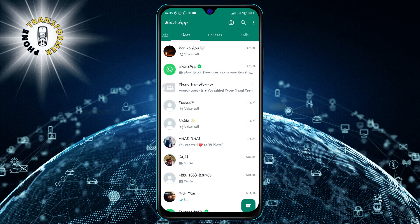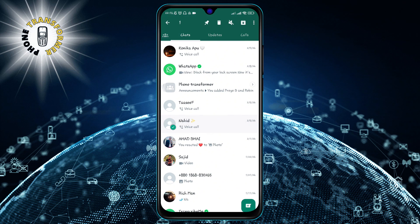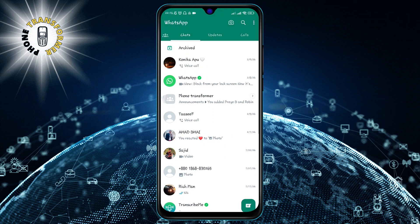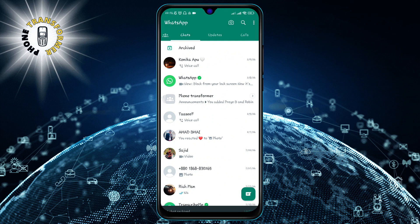Step 2. To archive a chat, press and hold the chat that you want to hide. You will see a menu bar at the top with some options. Tap on the archive chat button, which looks like a box with a down arrow. The chat will disappear from your main screen and move to the archived folder.